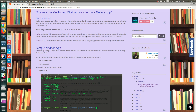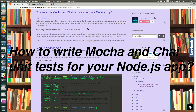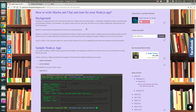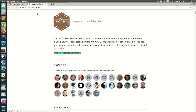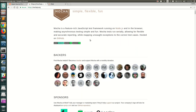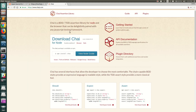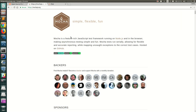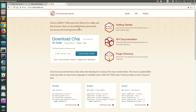Hello everyone, welcome back. In this video I'm going to show you how to use Mocha and Chai libraries to write unit test cases for your Node.js applications. Mocha and Chai are JavaScript libraries — you can visit mocha.js.org for Mocha and the Chai framework homepage. Mocha is a test framework whereas Chai is an assertion library. Both serve separate purposes and are generally used together to write unit test cases in Node.js.